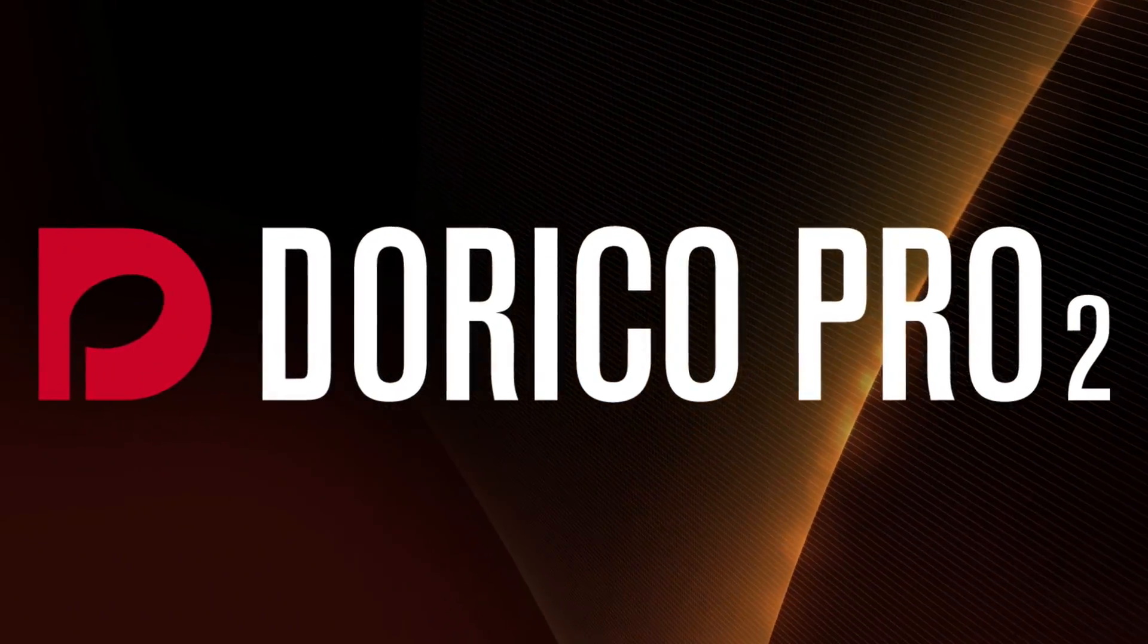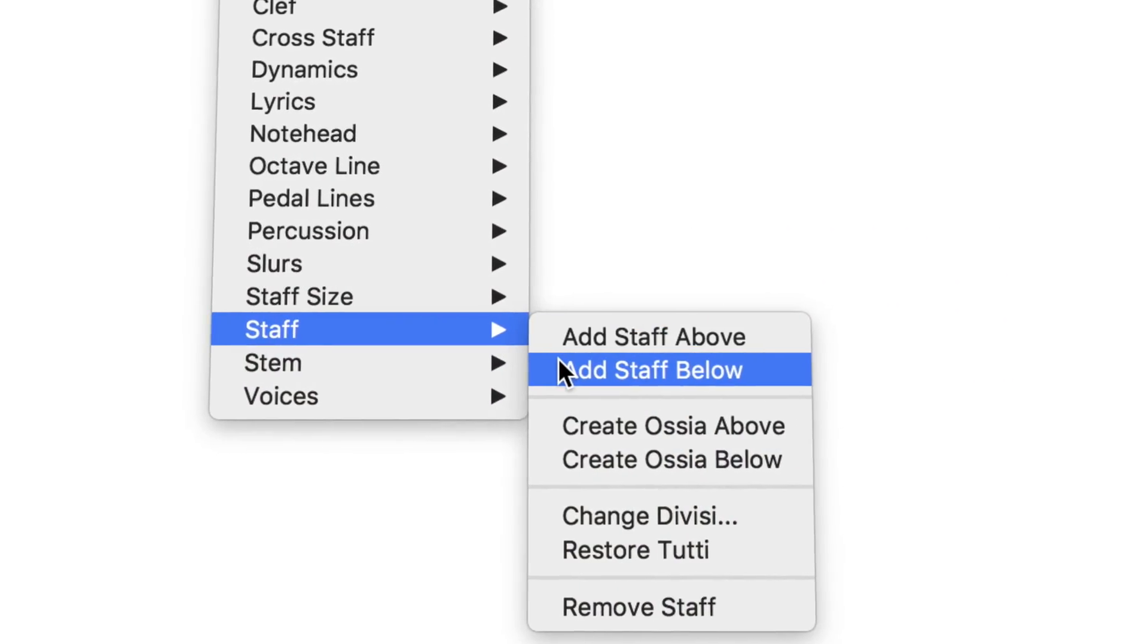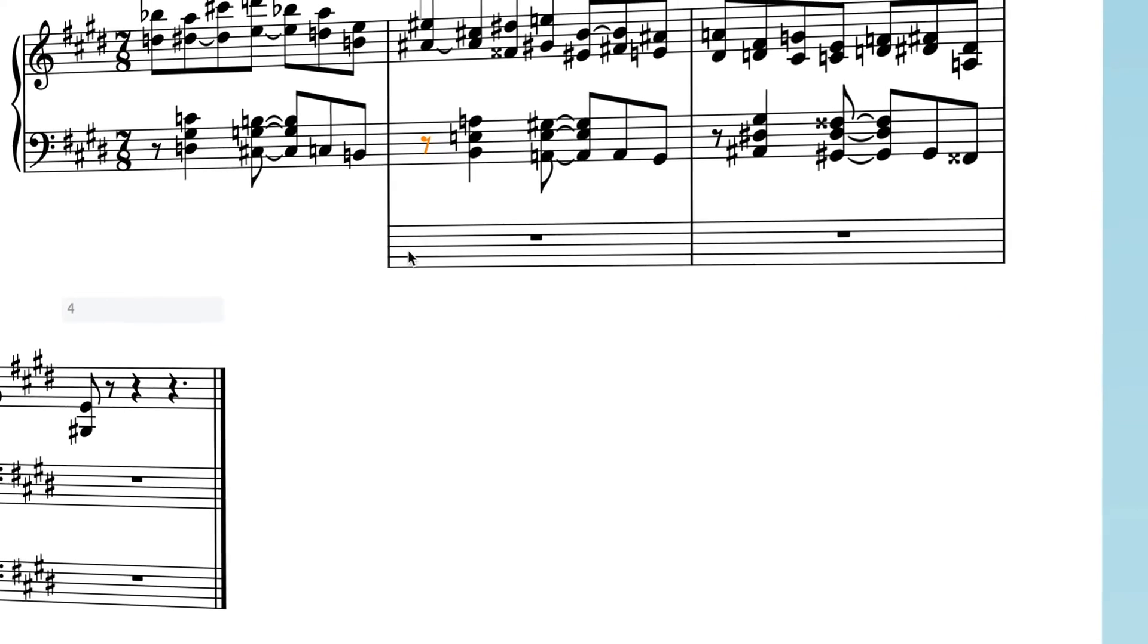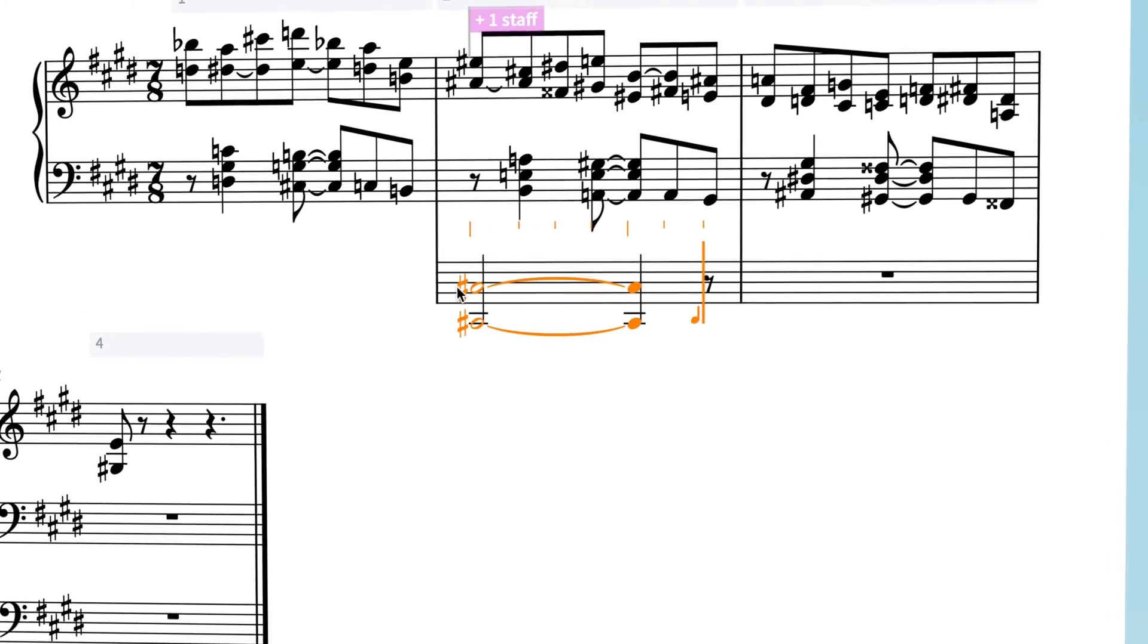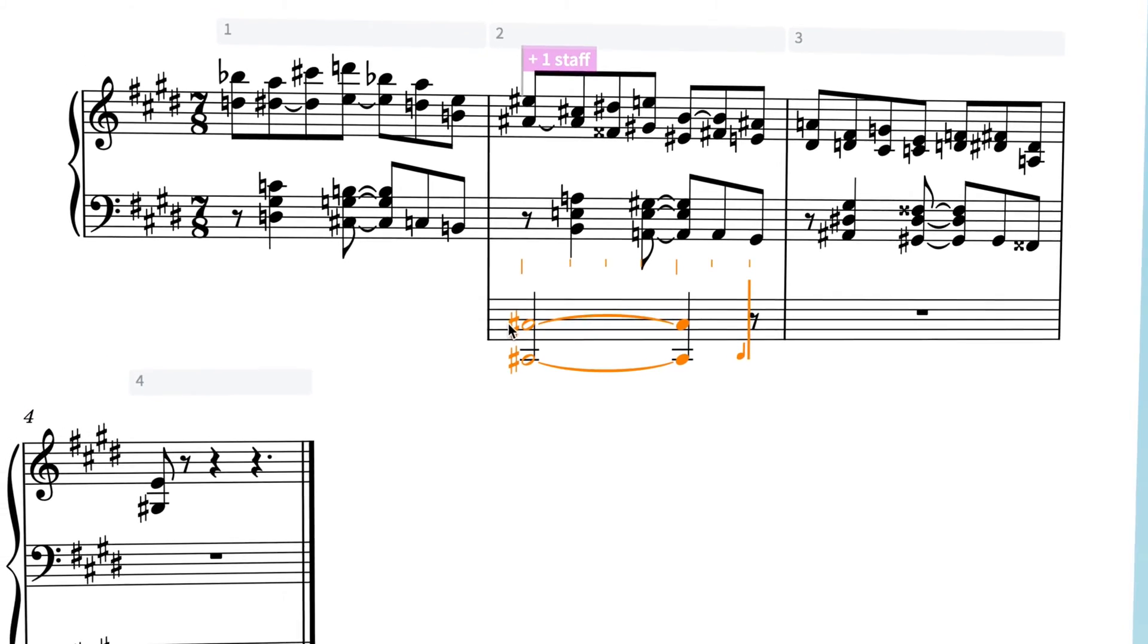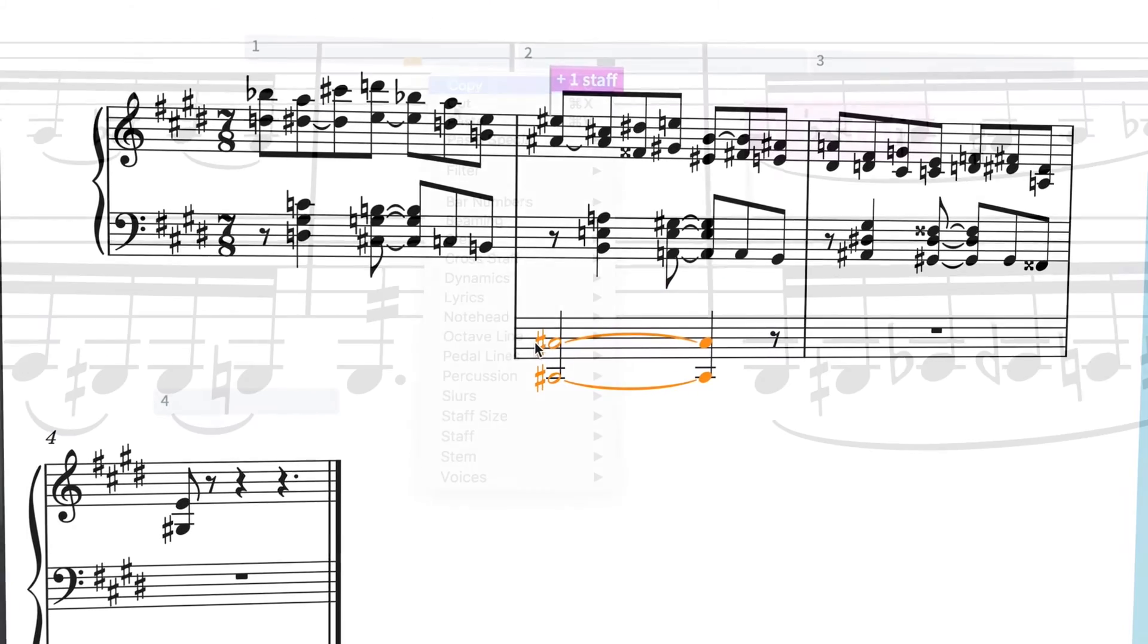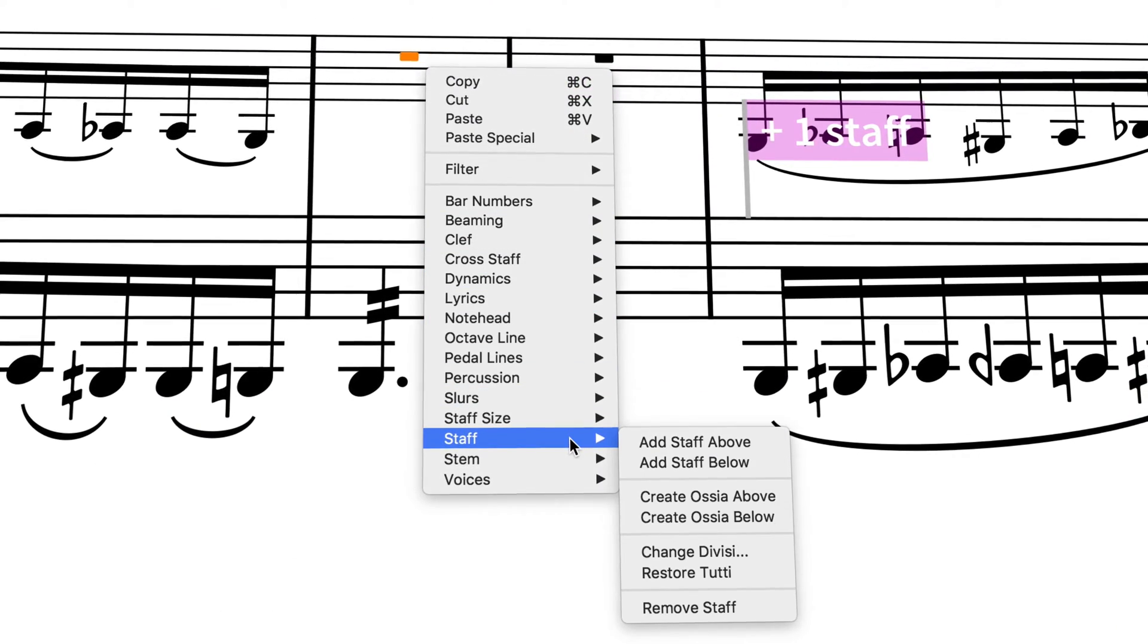Hello, I'm Anthony Hughes, and in this video I'll be showing you how to add additional staves to instruments in Dorico Pro 2, the advanced music notation software from Steinberg.